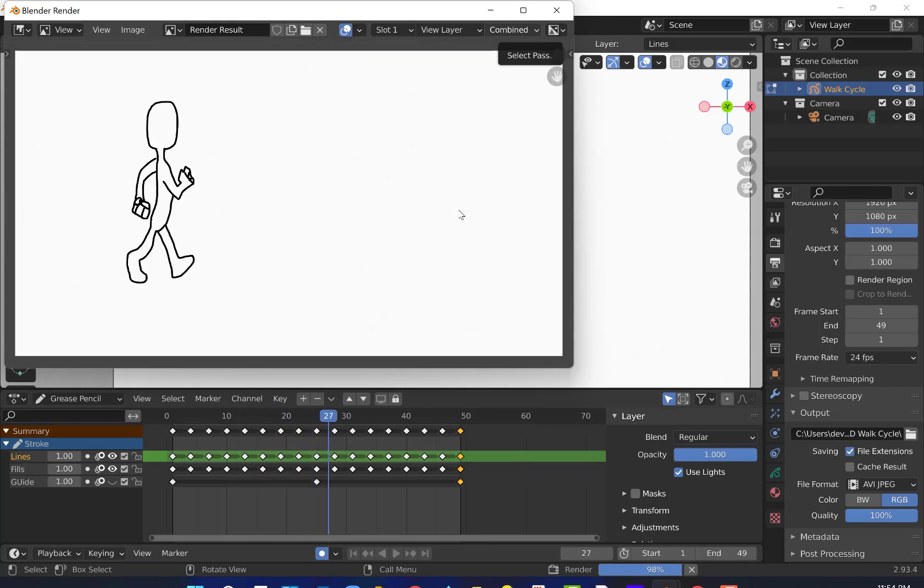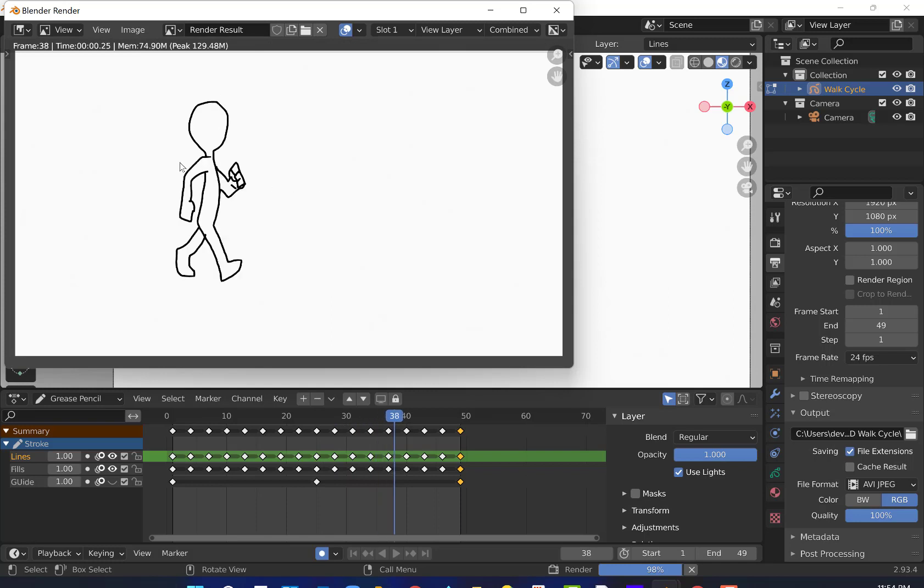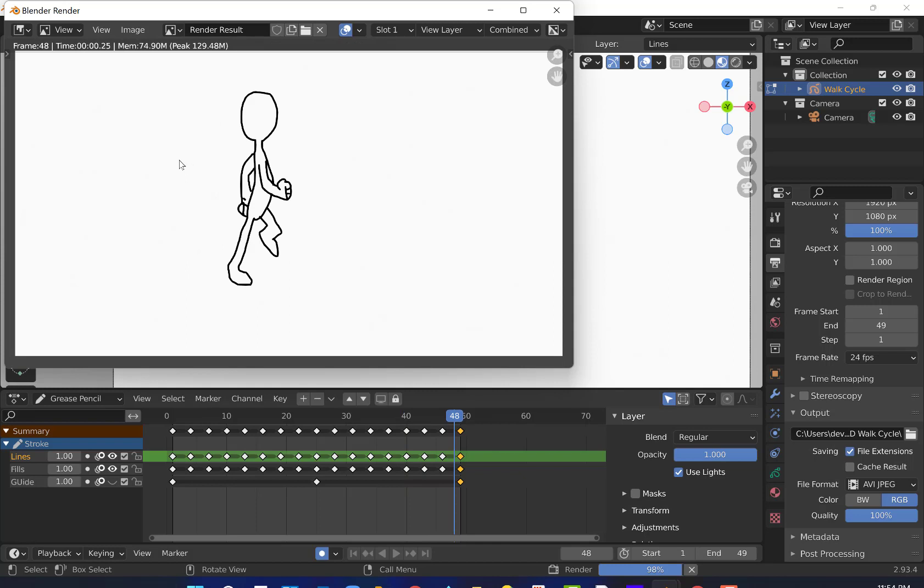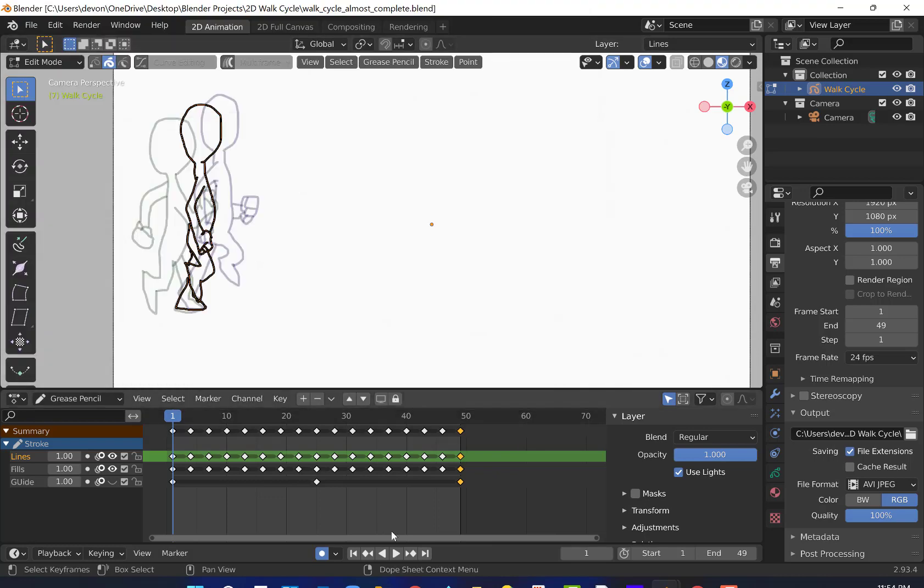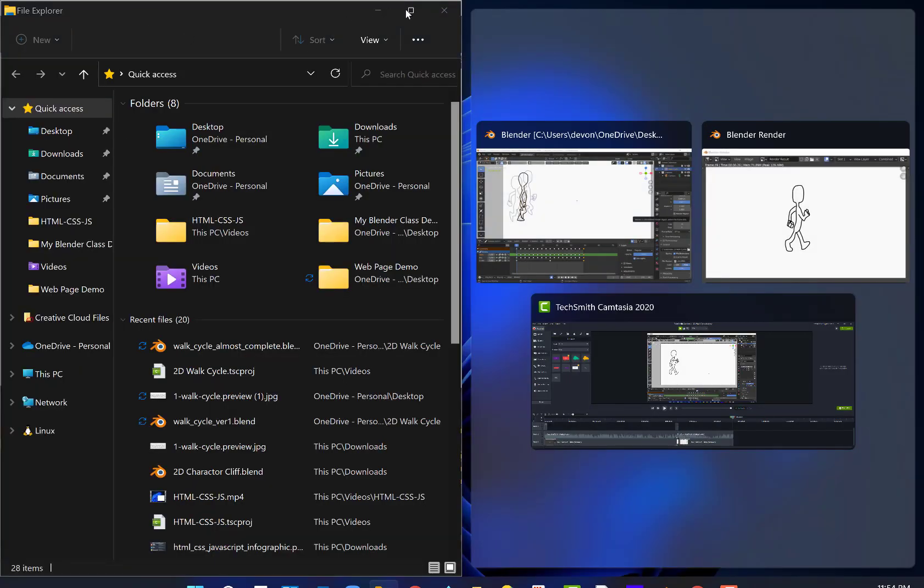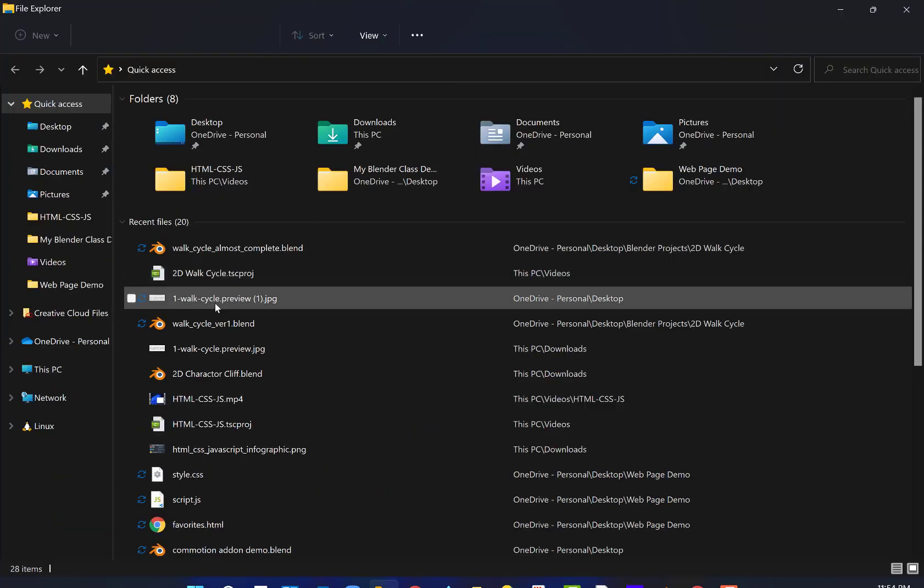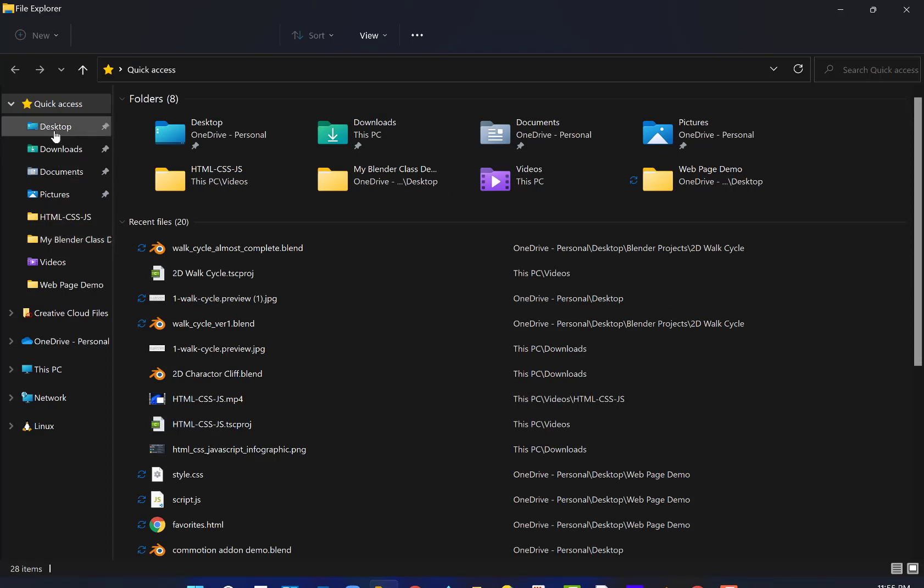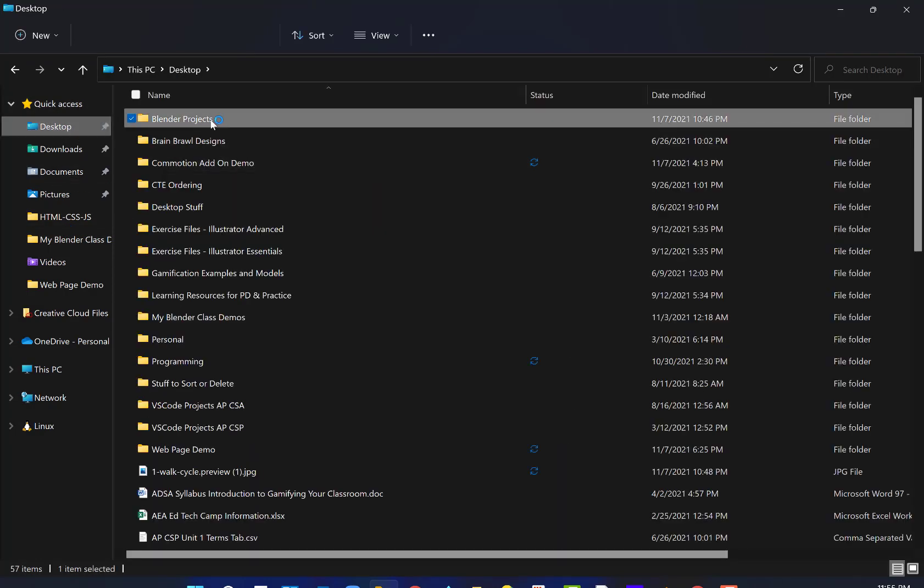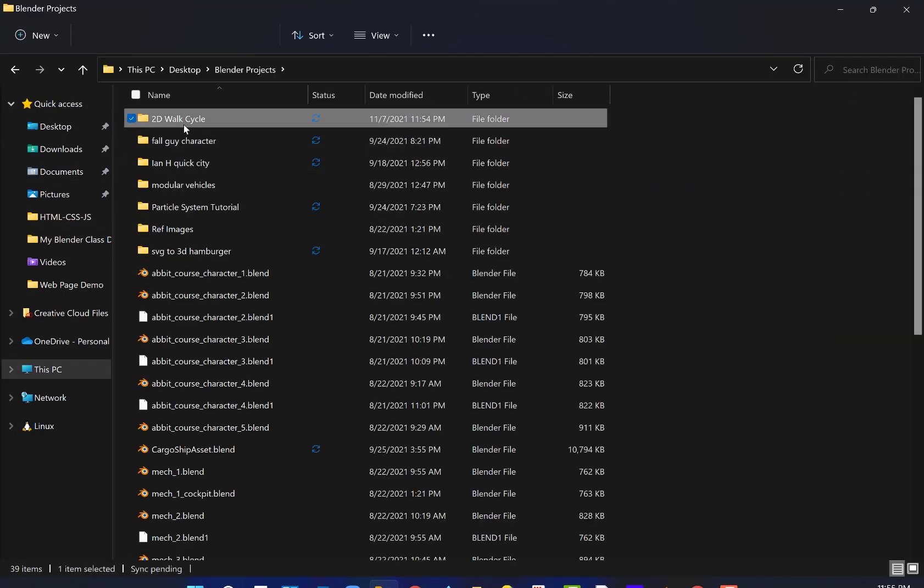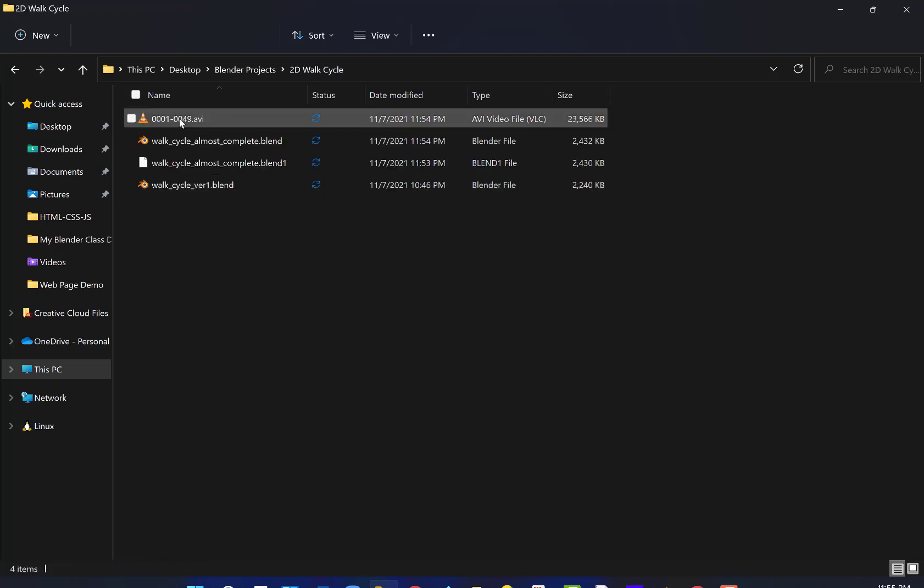And it's looking kind of blocky here. That has to do, I think, with the rendering. So it should be smoother. Frame 49. There we go. So let's take a look at our finished video. Let me pull up my file explorer here. And let's jump into Desktop, Blender Projects, 2D walk cycle. And there we go.